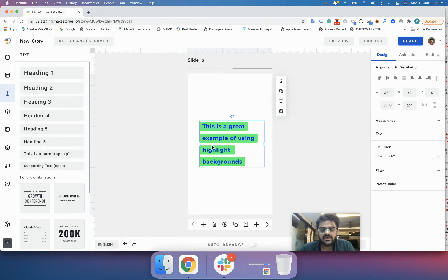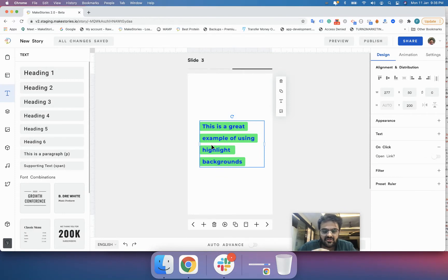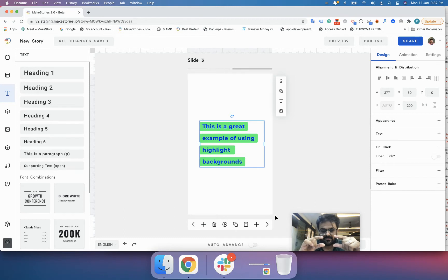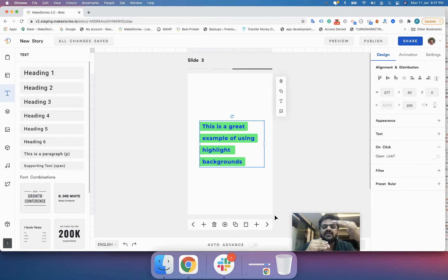Web stories work in two different ways for linking. The first way is called a one-click link, and the second option is called a two-click link. Anything that goes into the bottom 20% of your web story will use the one-click link, and anything in the top 80% will be a two-click link.